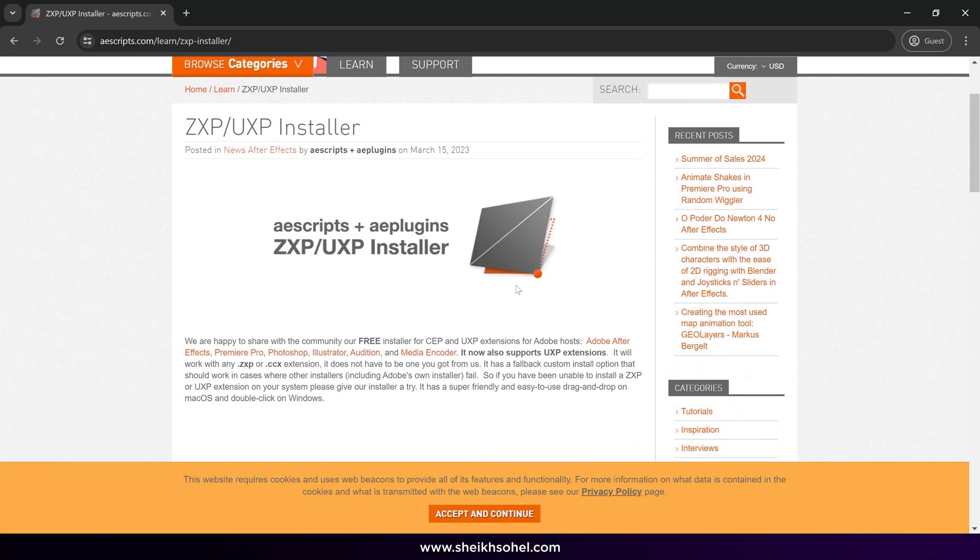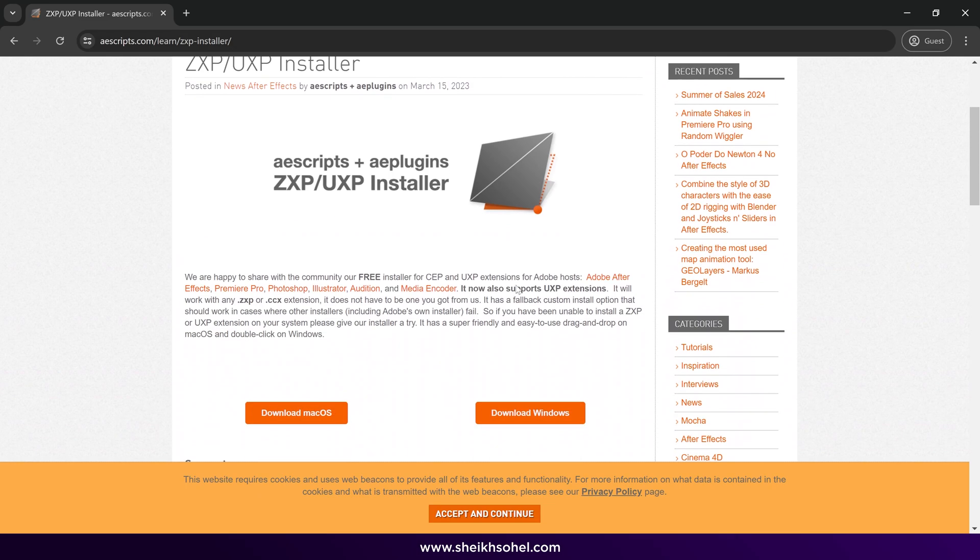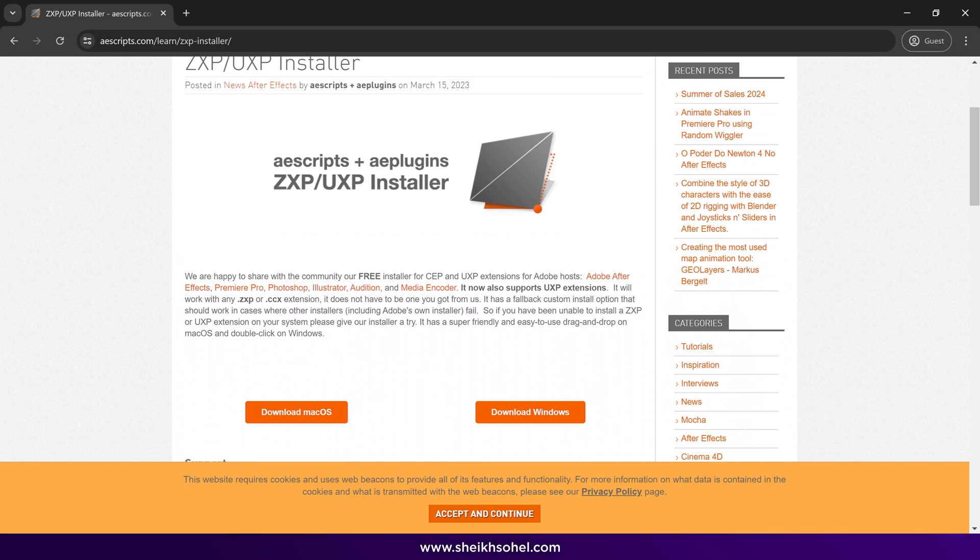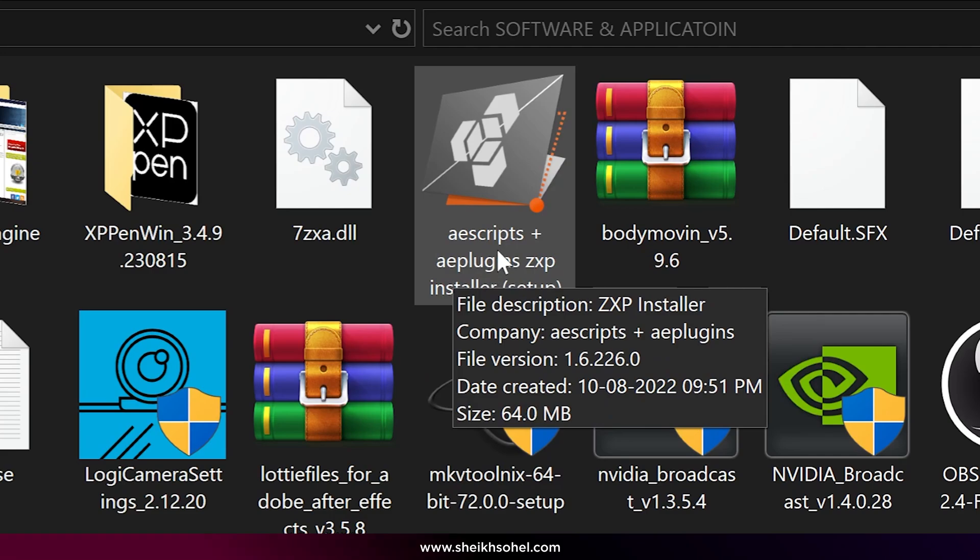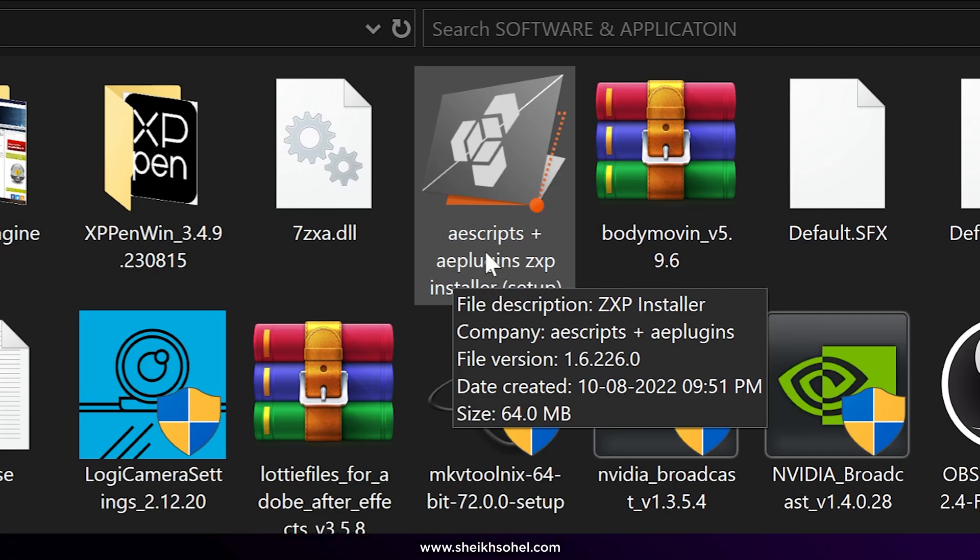On the page, you will find the ZXP installer. Click the download button to download it. Once downloaded, open the installer.